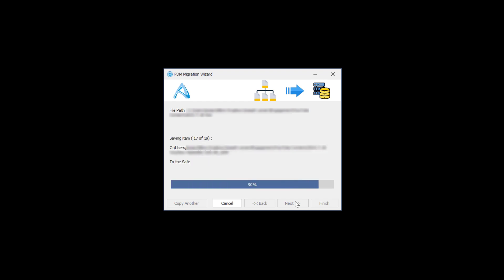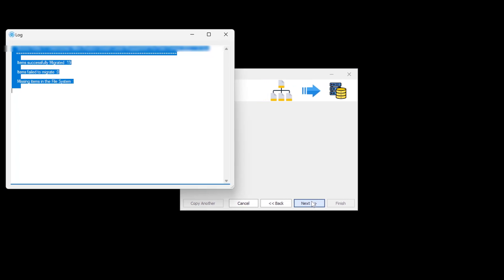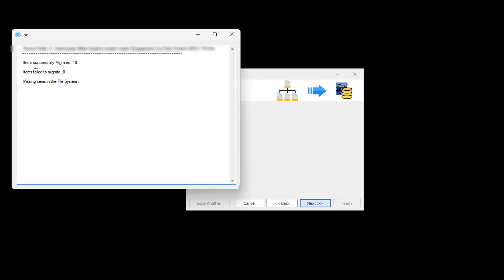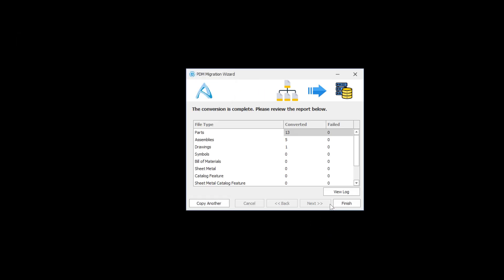Next, we are actually importing the files into the safe, and we're given a summary that we've successfully migrated 19 items with no failures. And so we can finish or even copy another. I'll go with finish for now.